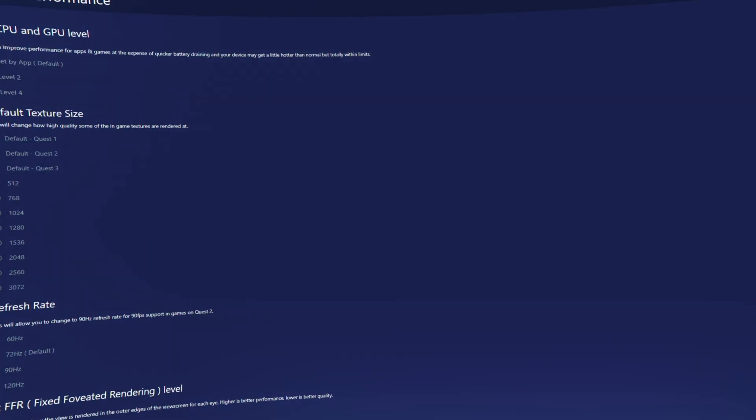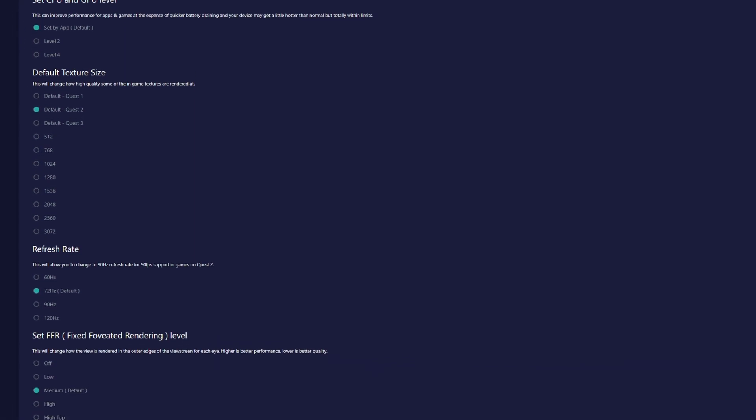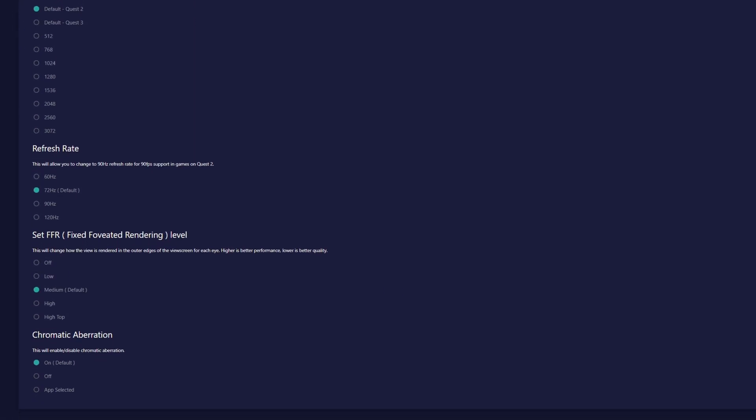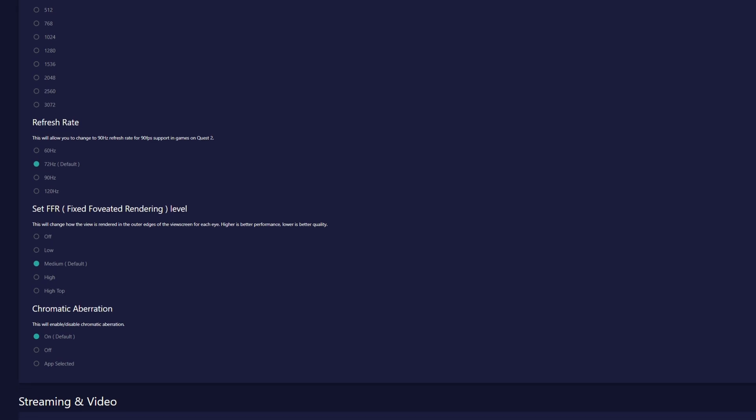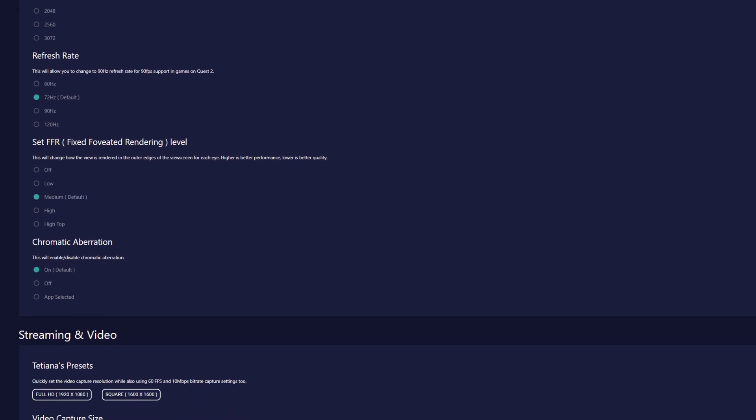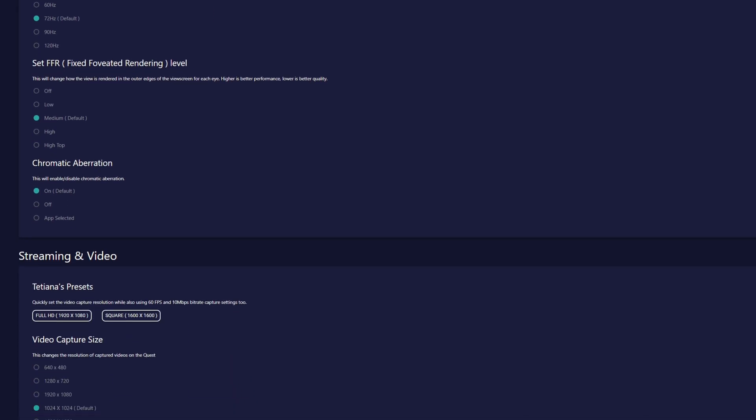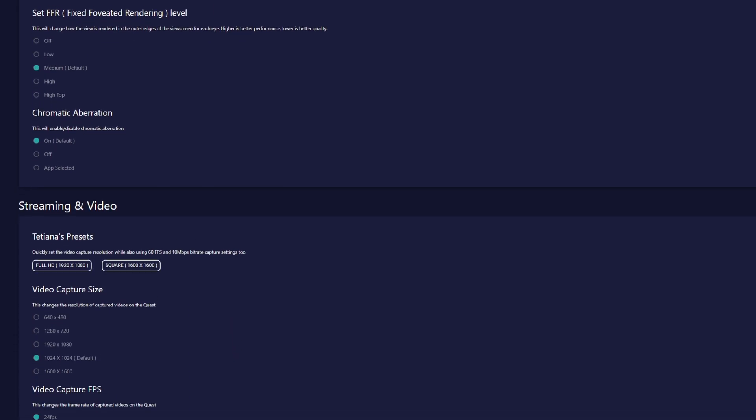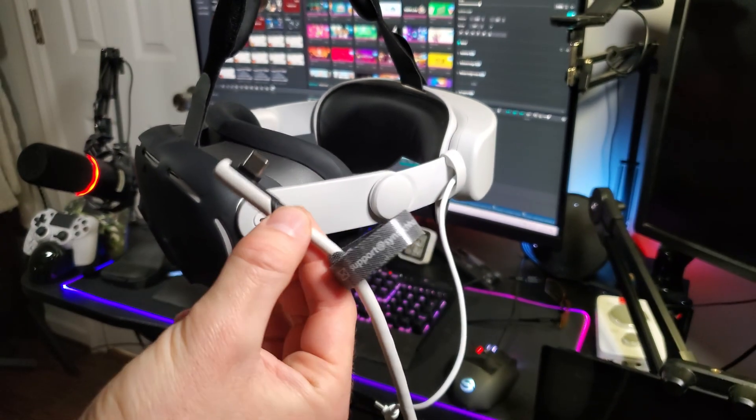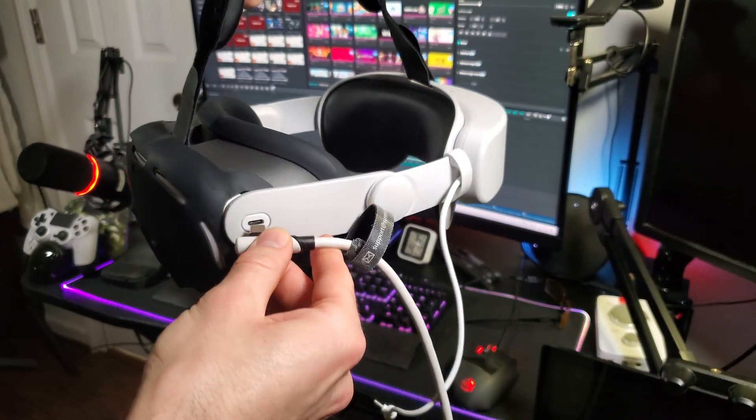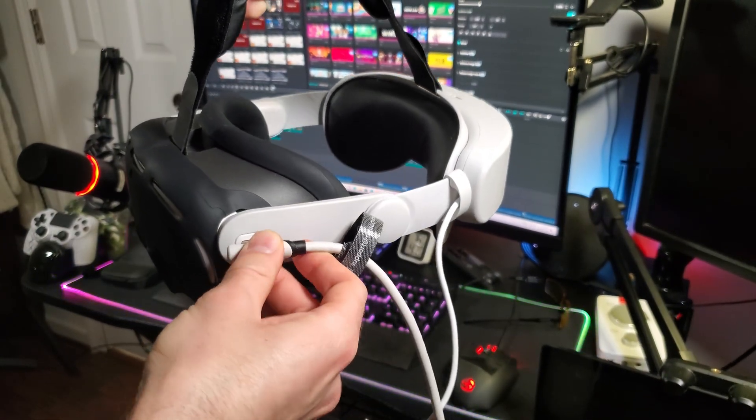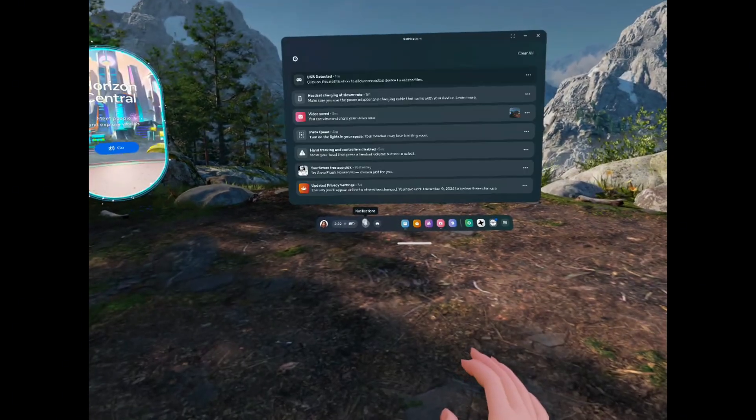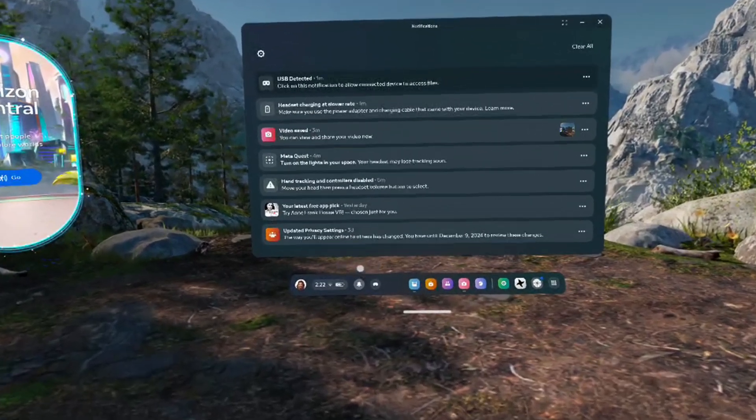First, before we put on the headset and get into the Moonlight app, we'll want to use the SideQuest PC app to turn up the graphic settings on the headset like I mentioned before. To do this, make sure that your headset is plugged into the PC with your link cable and that you've accepted the USB access request on your device.